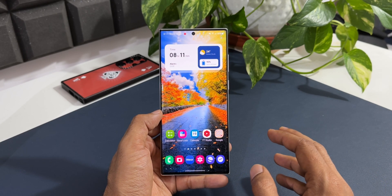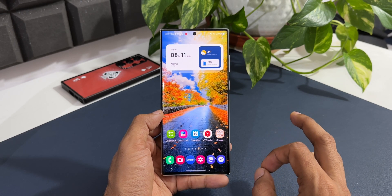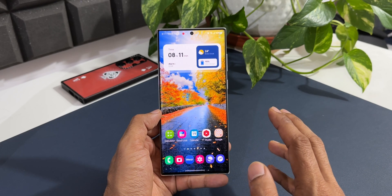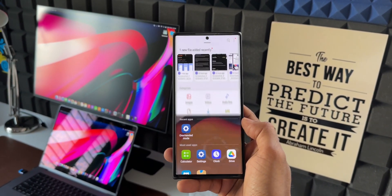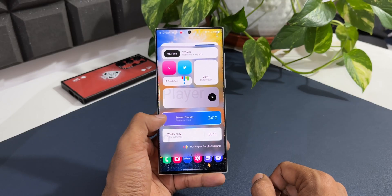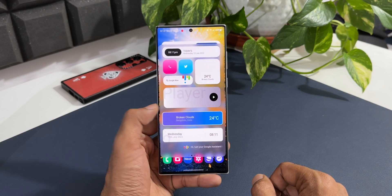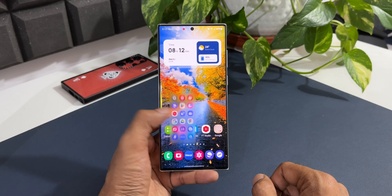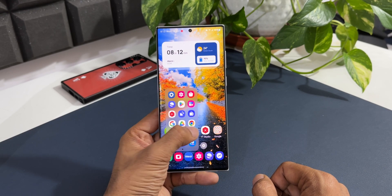First, let me tell you what the One Hand Operation Plus application is all about. This app is made to give you quick access to all the functions and features of your phone using just one hand. We can use swipe gestures to execute actions. For example, I can open the widget panel by swiping from left to right, and I can open the Quick Launcher by swiping diagonally down on the home screen.